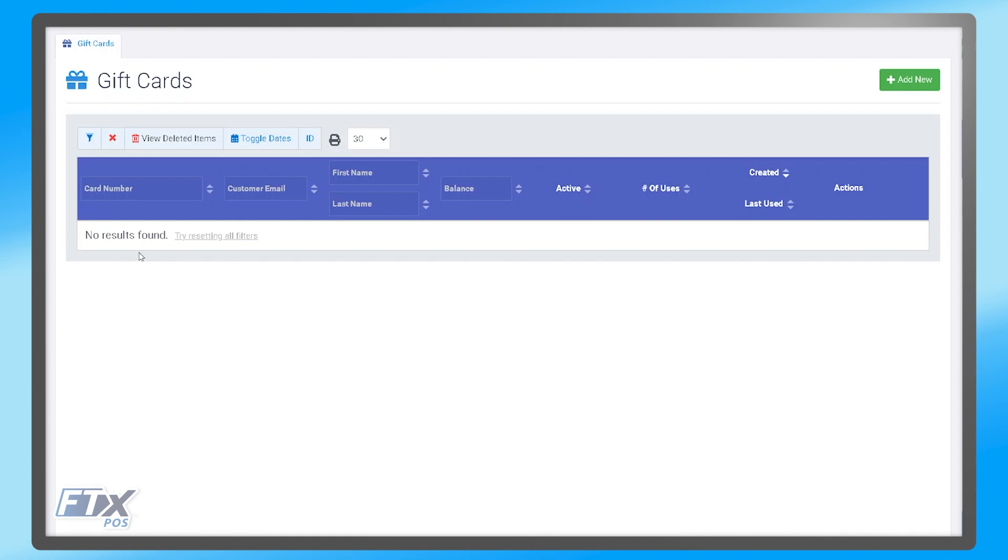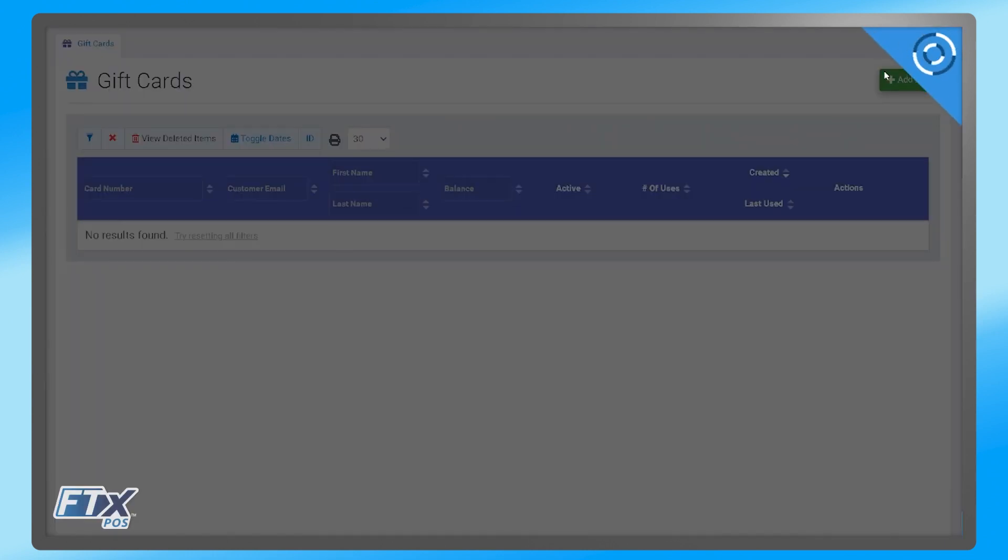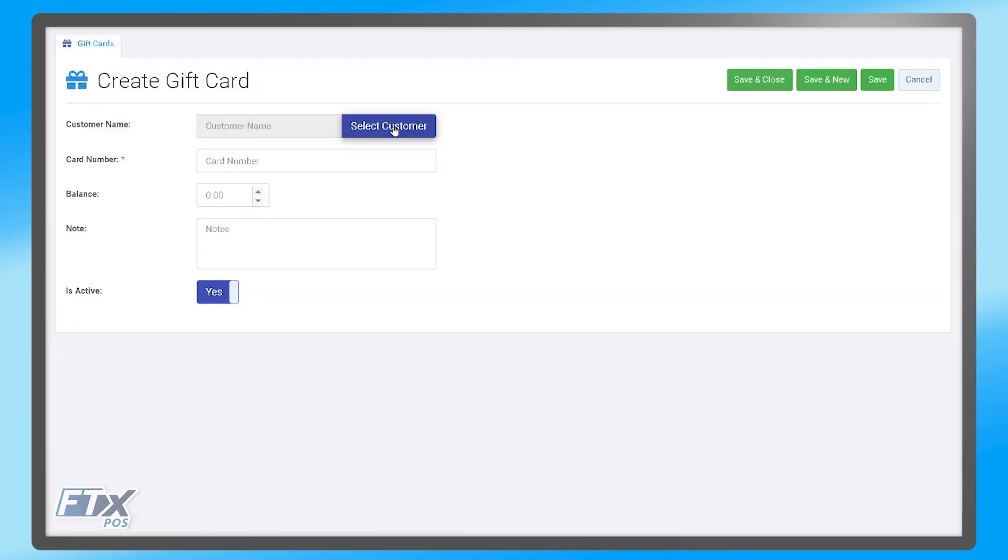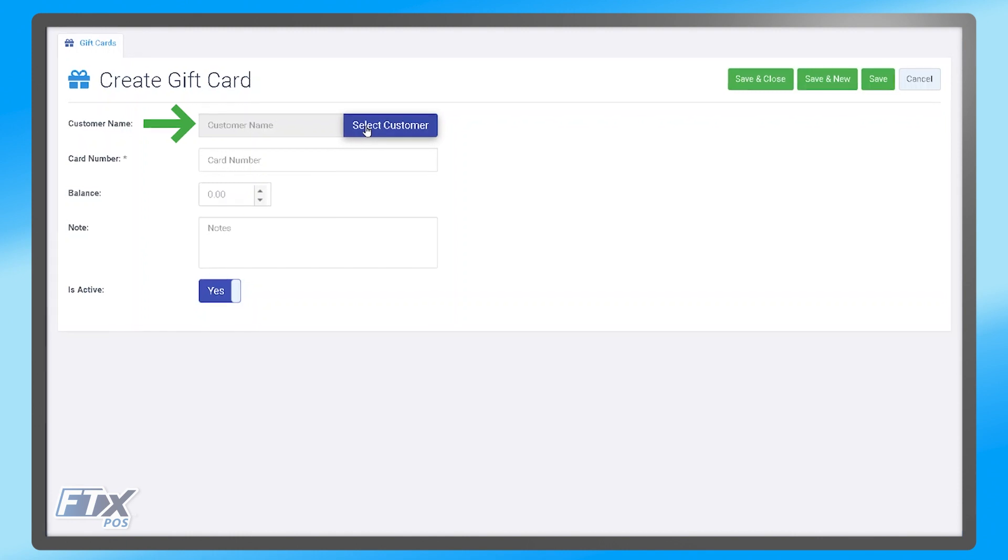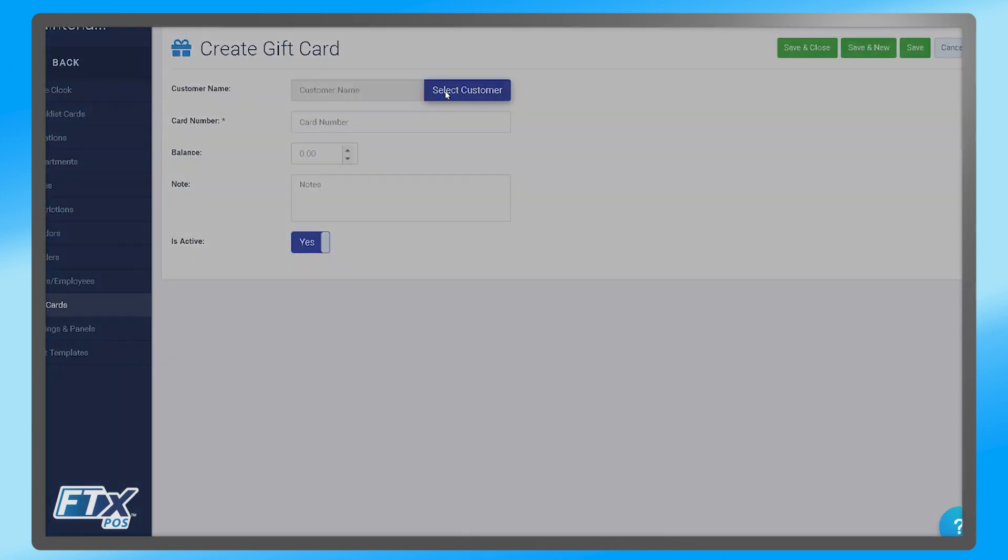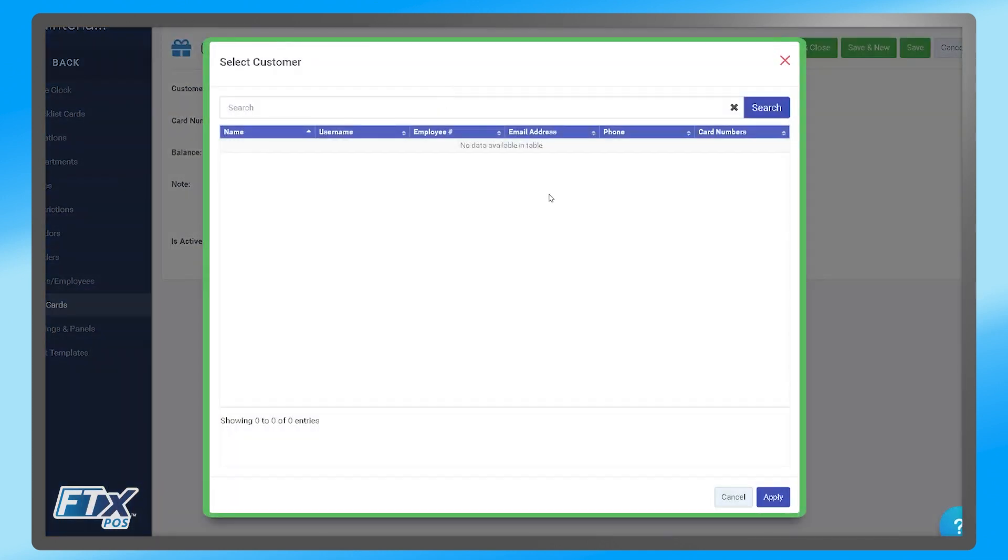Additionally, if you ever need to create a gift card manually, you can do so by clicking Add New on the top right. At the top it asks for the customer's name, which if the customer is a customer within your database, you can select customer and then select them from the list that shows up on this pop-up.